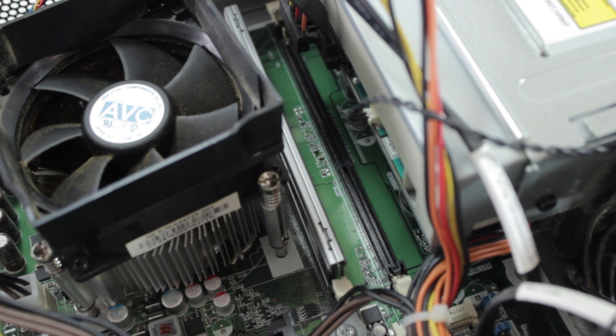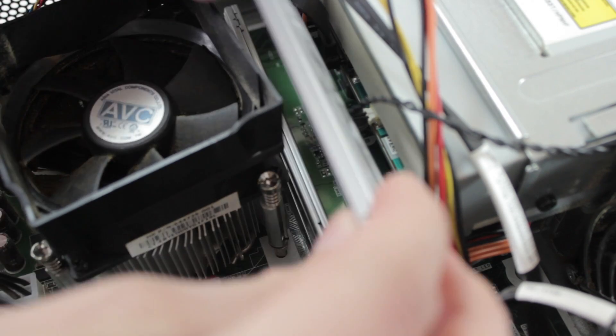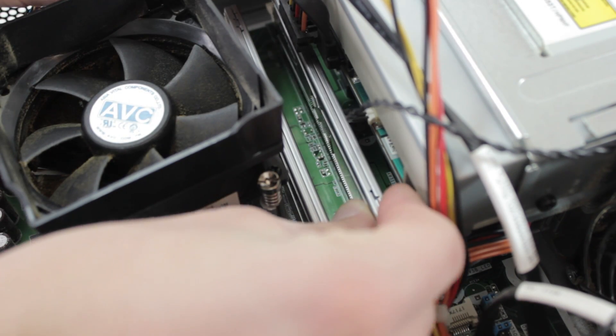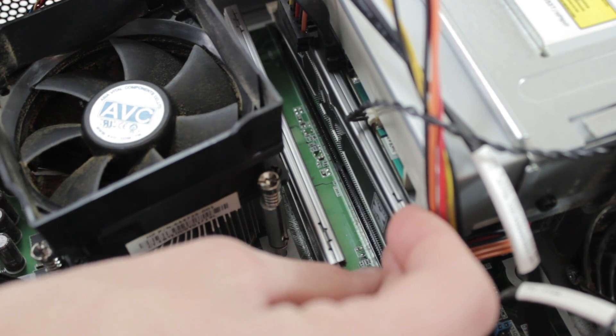Don't be afraid to apply a little pressure and push down a little hard. But if you're pushing too hard and it's not happening, make sure you have it lined up correctly.